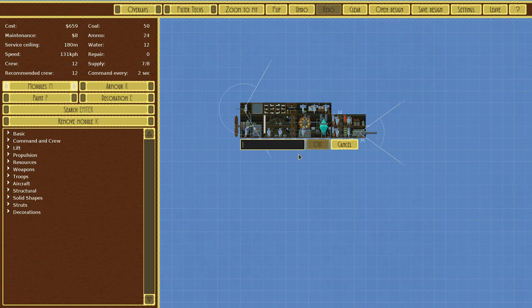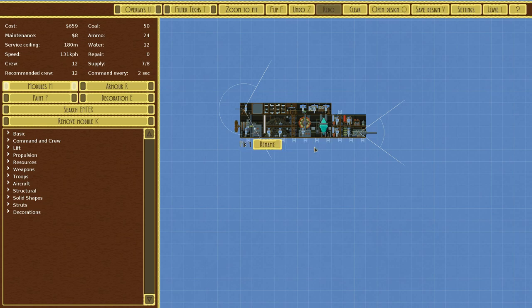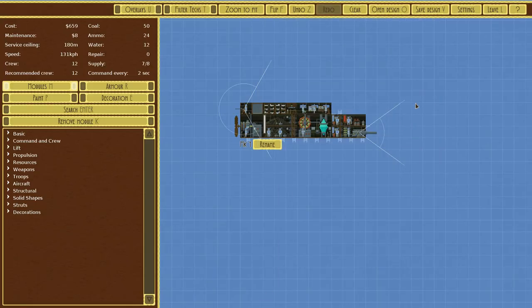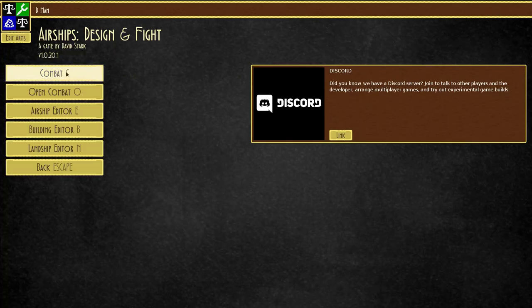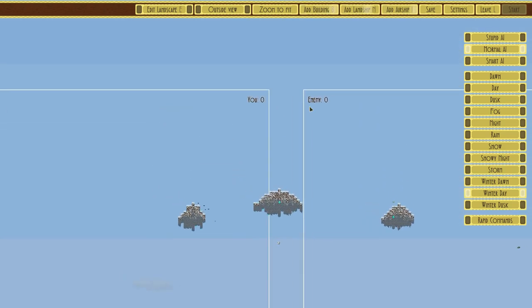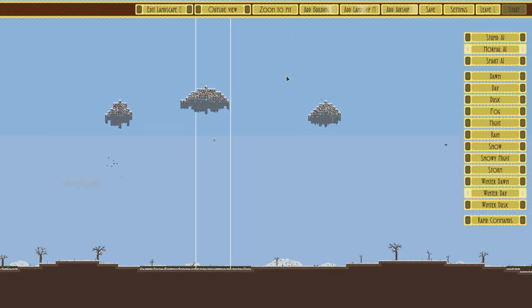So we'll call it Mark One. There we go. All right, save design. Up here, Mark One. We'll leave and we'll enter combat.